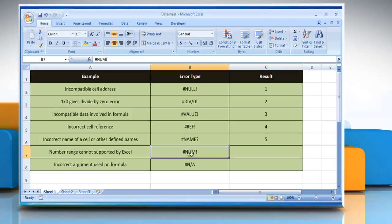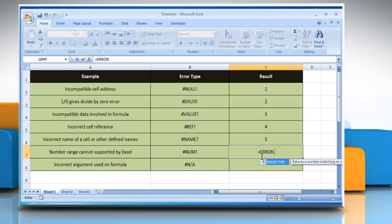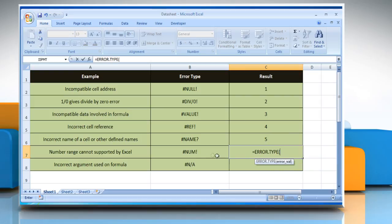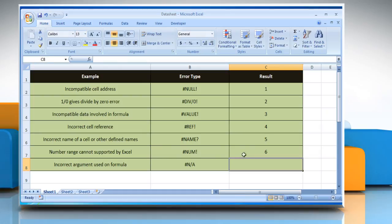To find the number corresponding to the error type #NUM!, select the cell where you want to get the function's result. Type =ERROR.TYPE( , select the cell that contains the error type, close parentheses, and then press the Enter key. It will show the number corresponding to the #NUM! error type.